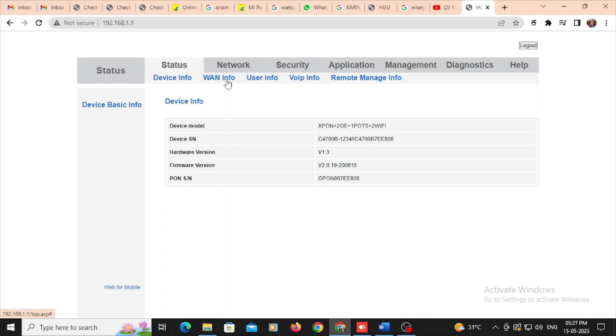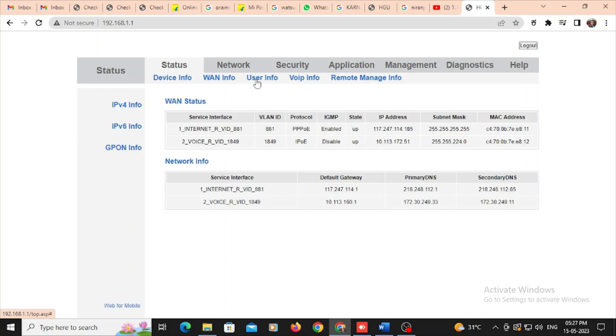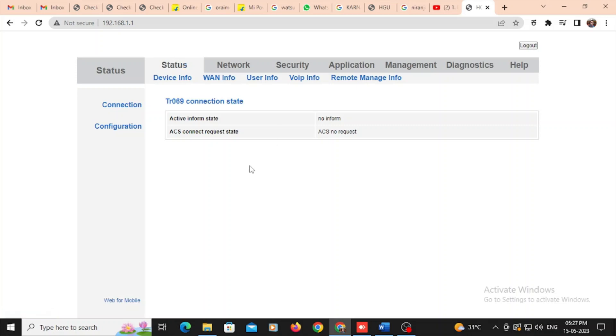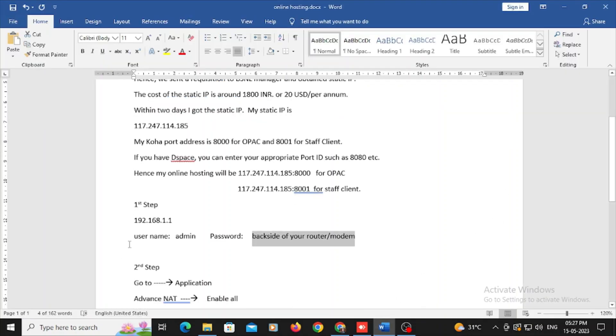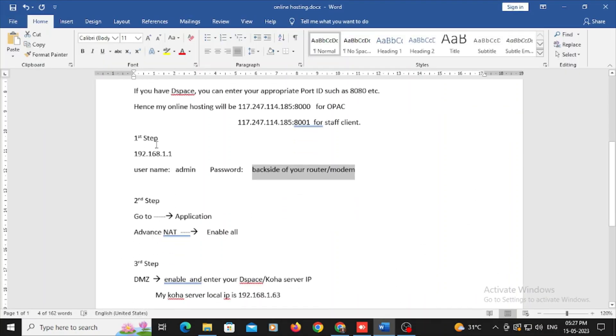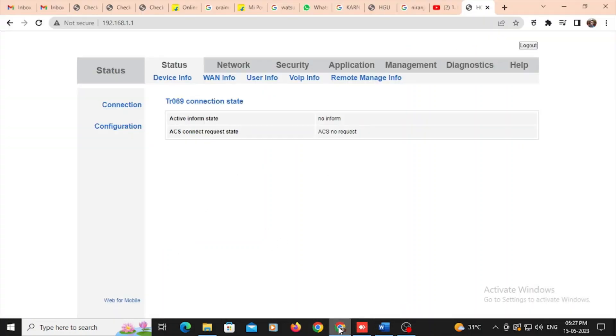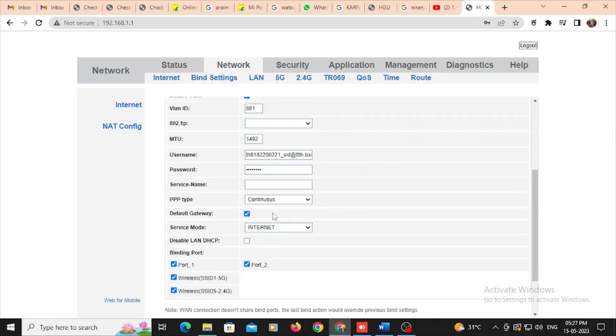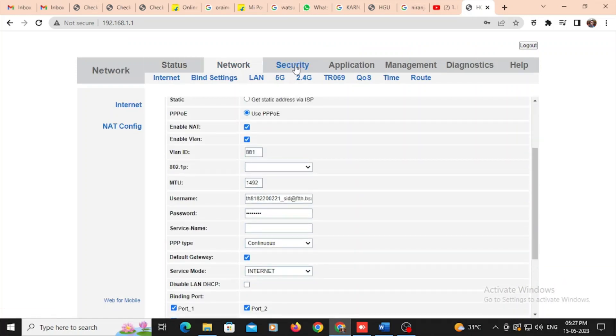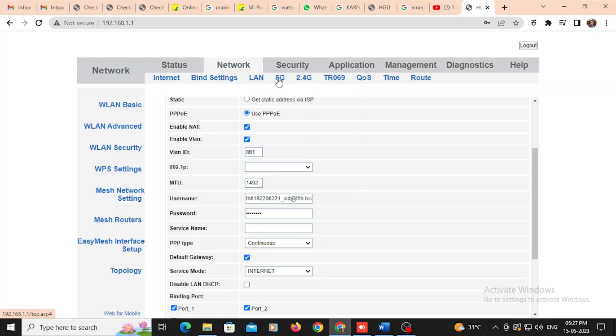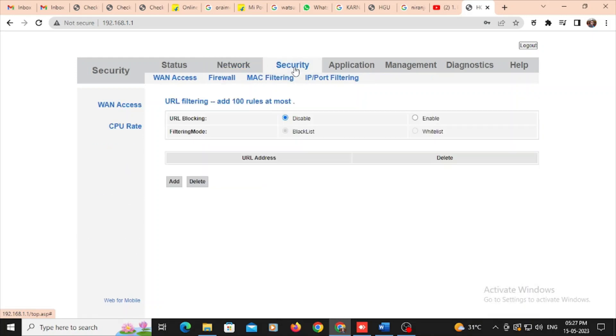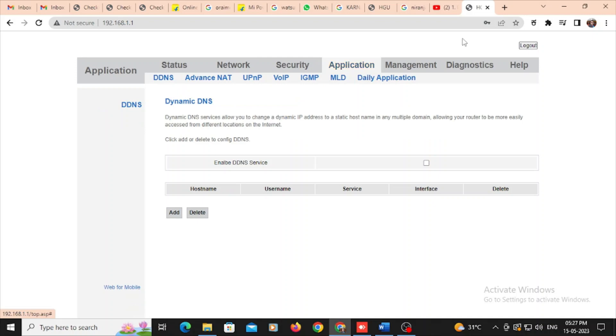Here you may see my device and my Wi-Fi all detail over here. You can set your Wi-Fi username and password. In first step, we have logged in, and second one is second step, you need to go to the application and advanced NAT and enable all in the network itself. In the application, you need to go to advanced NAT. Okay, this is very important.